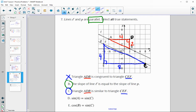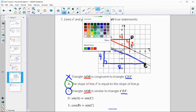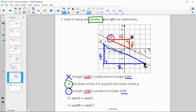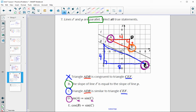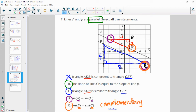Sine of A equals sine of C? Angle A and angle C are corresponding angles in similar triangles, so they're identical. The sine of equal angles is equal, so yes. Cosine of angle B equals cosine of angle C? That's true because B and C are complementary — the sine and cosine of complementary angles are identical.